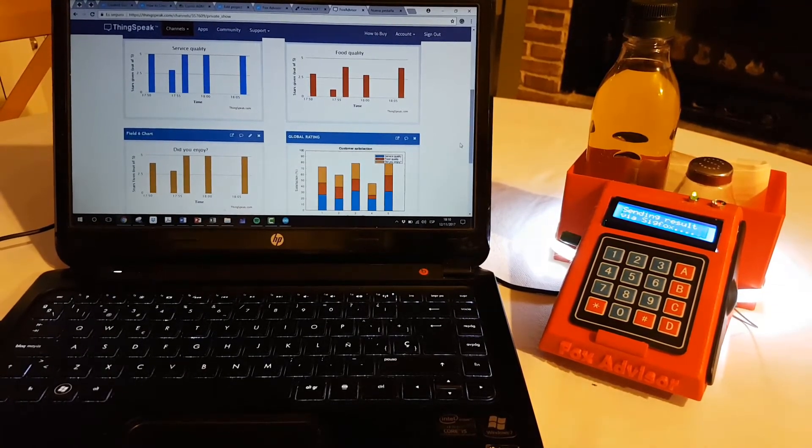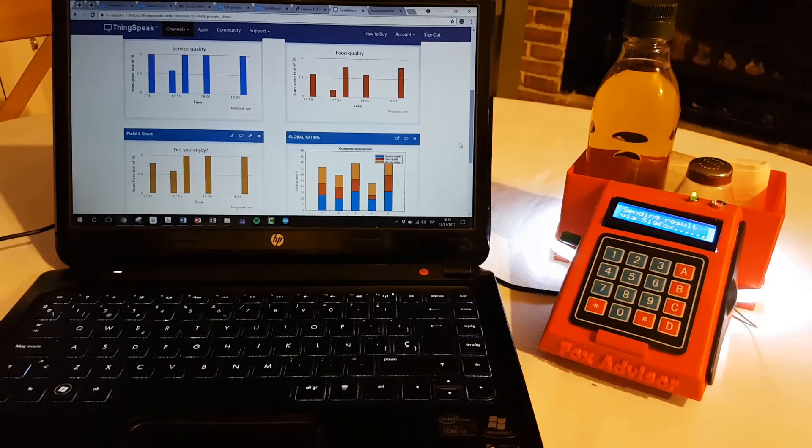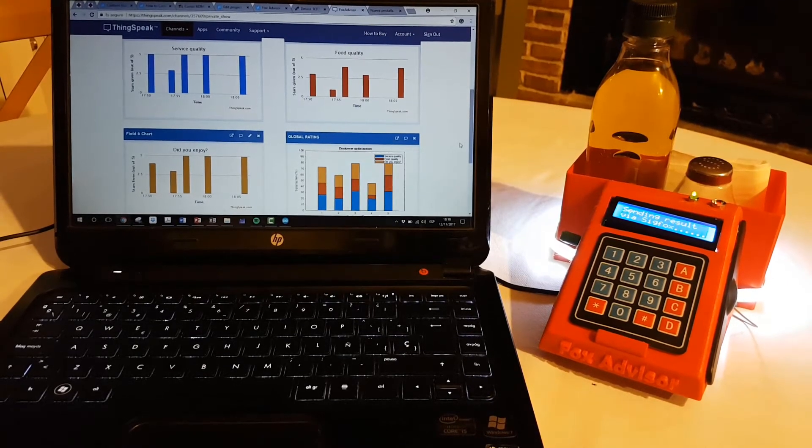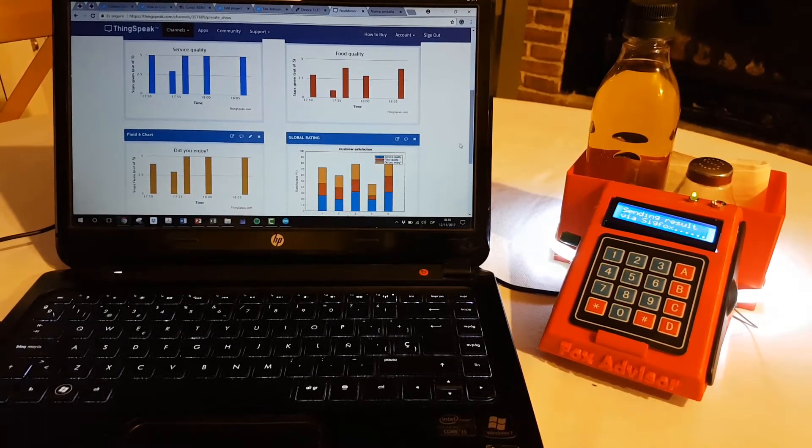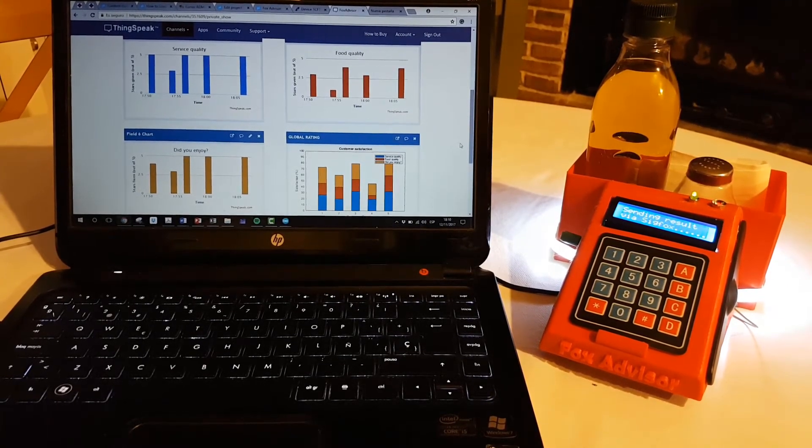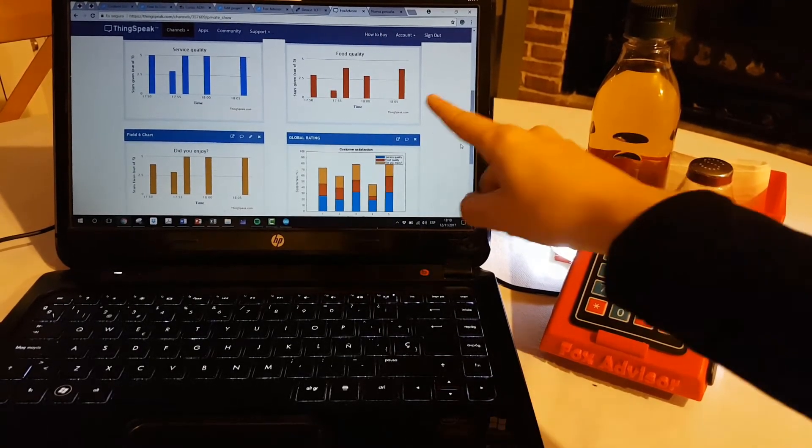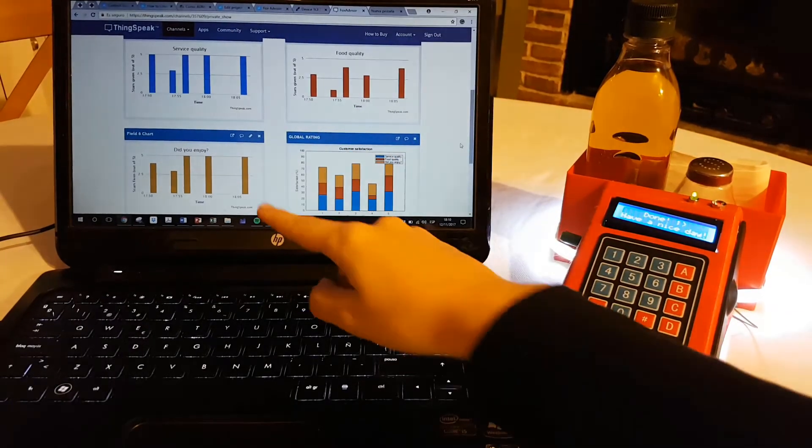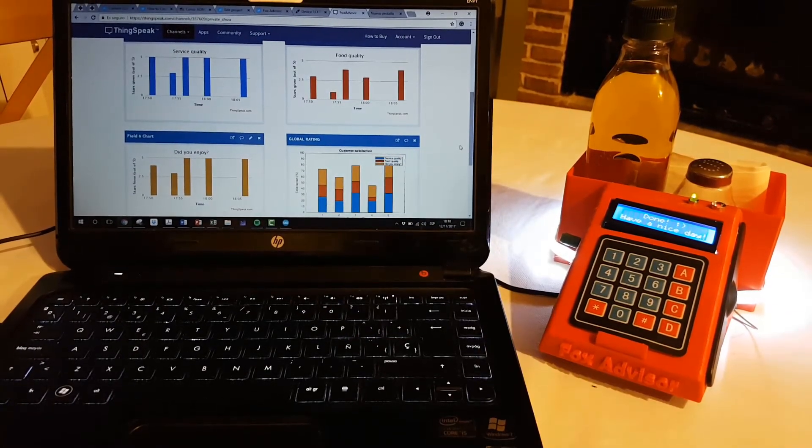Now you can see in this moment how we are sending the data to SIGFOX backend, and in a few seconds the data will appear here, in the cloud of ThinkSpeak.